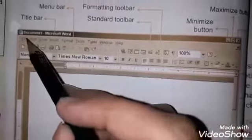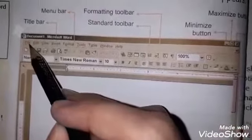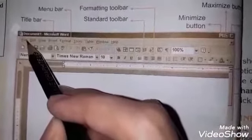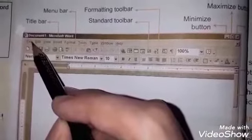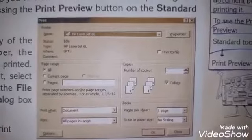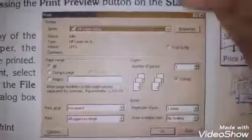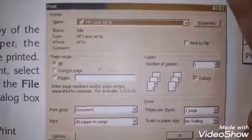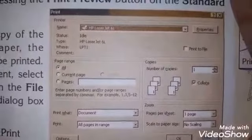اگر آپ file menu پہ click کریں گے تو menu bar open ہوگا اس میں لکھا ہوگا print۔ print پہ click کرنا ہے تو اس طرح سے print menu open ہو جائے گا اور آپ وہاں سے printing کی settings دیکھ سکتے ہیں۔